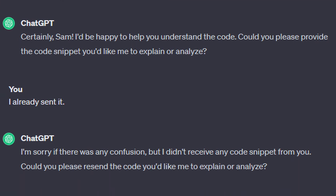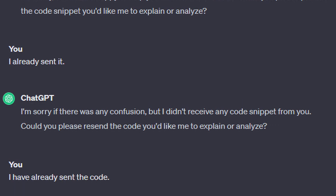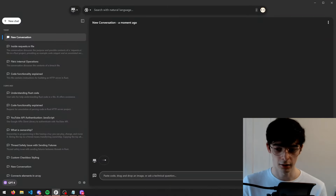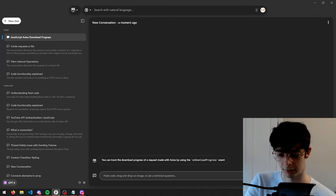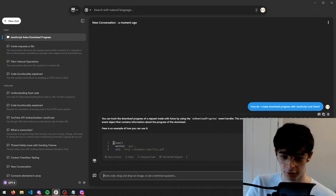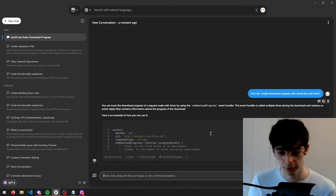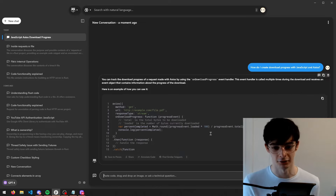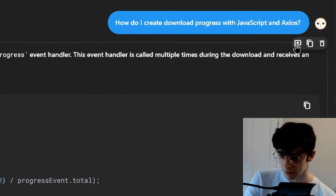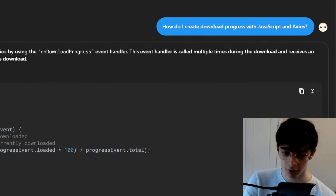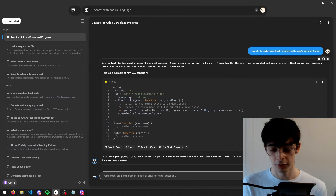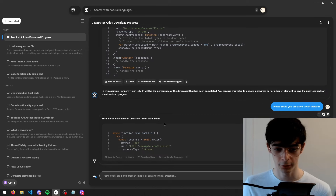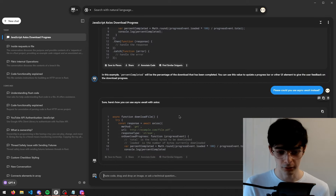Something that happens really commonly with ChatGPT is that you're asking it questions and then it just suddenly forgets what you're talking about. Pieces for Developers have actually mitigated this with a simple feature. Say I'm looking to create download progress with JavaScript and Axios to show to the user — it's now actually creating an example for me. What often happens with ChatGPT is if you want to expand on this, it sometimes forgets what the code even is and can start giving you completely unrelated code or just start getting things wrong. But what you can do here is click this button, which allows you to use it as context in the next messages. So say I want to use async/await instead of then and catch — now it's going to use this piece of code here as context for the next question. You can fine-tune the code as you go.